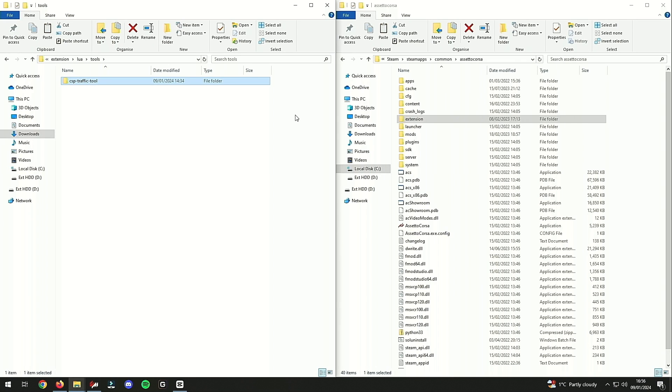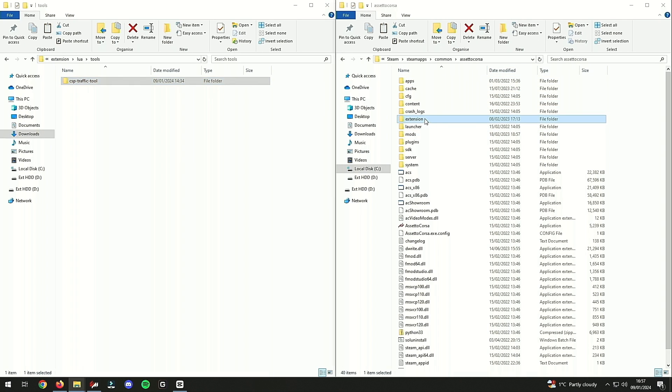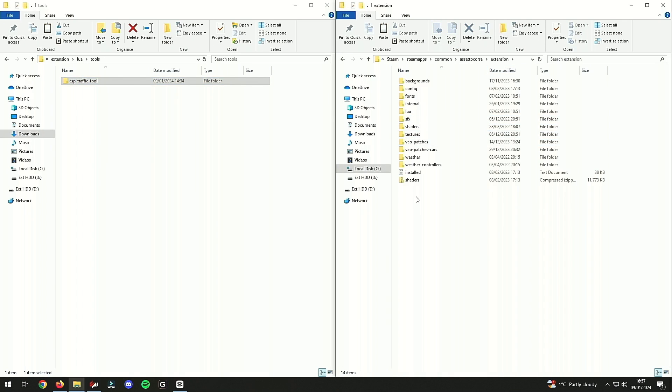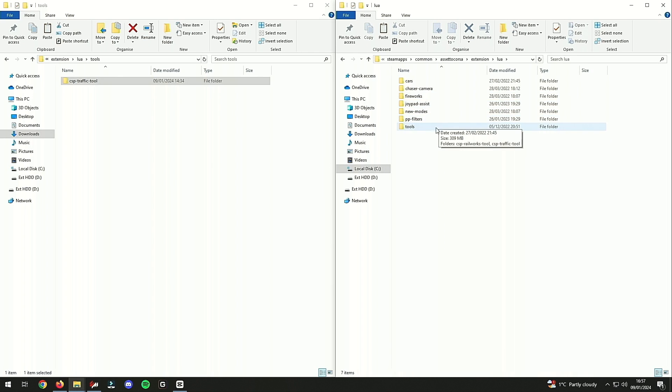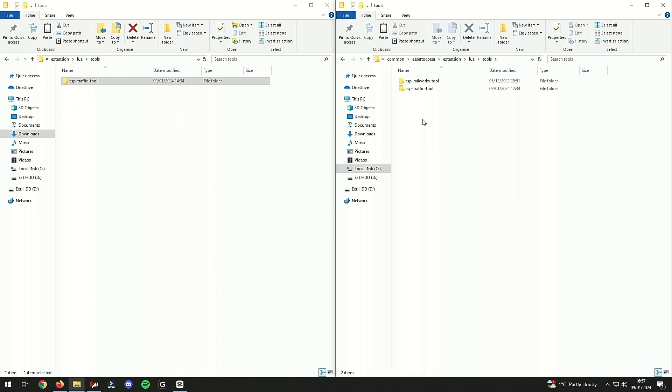You can go ahead and copy that, and in your C drive where your Assetto Corsa is installed, you need to find the same location. So you go to extension, lua, then tools, and you place the CSP traffic tool in here.